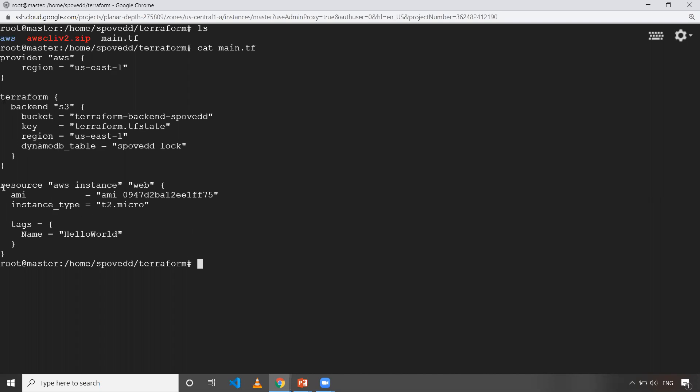So this DynamoDB table will have locks of my particular Terraform state file. And my state file is not local because I have just configured my backend as S3. So my state files will be present in this particular bucket. And also I'm just creating an EC2 instance with mandatory fields. So whatever the mandatory fields is required for AWS instance to create. So now what I'll do is I'll just execute terraform apply.